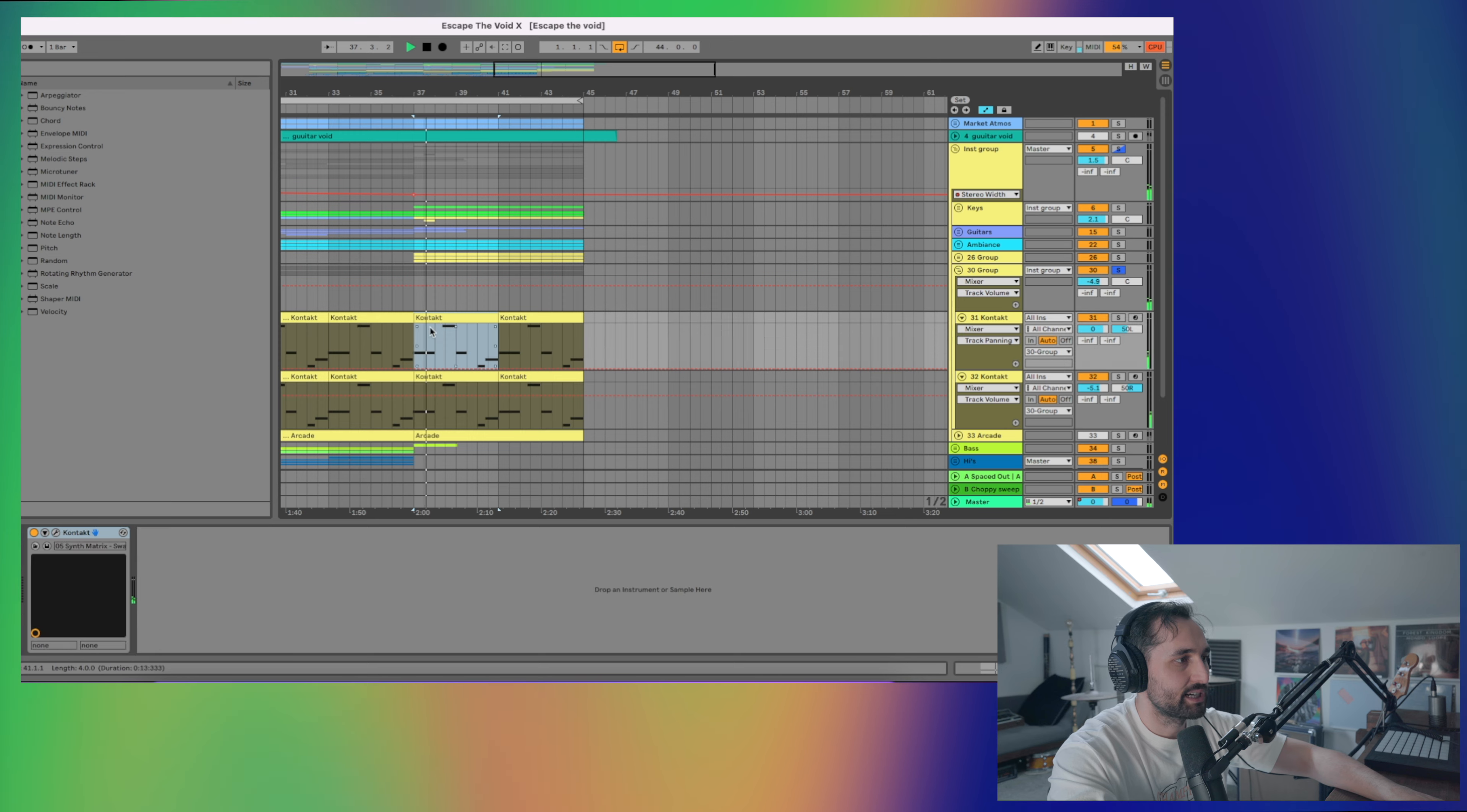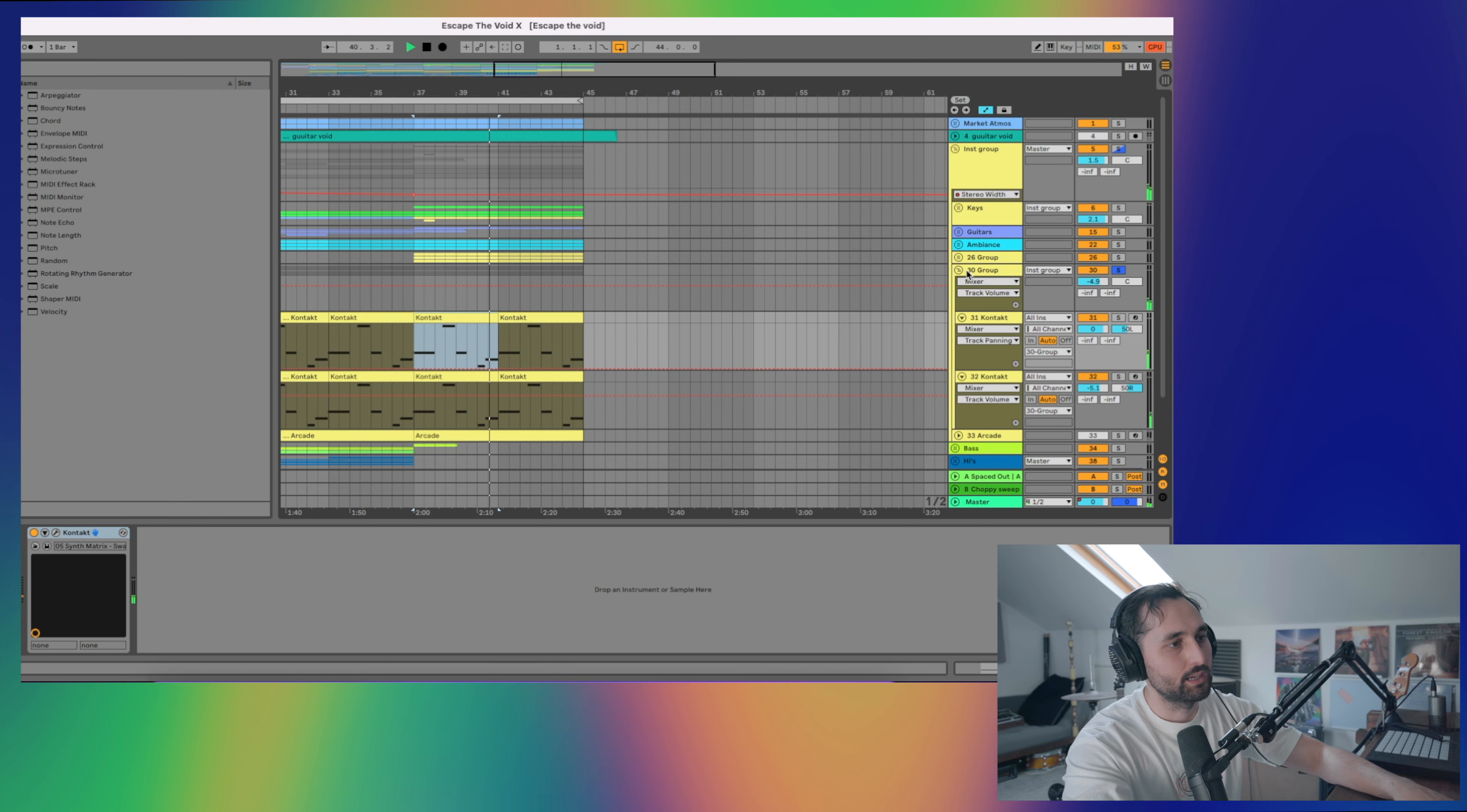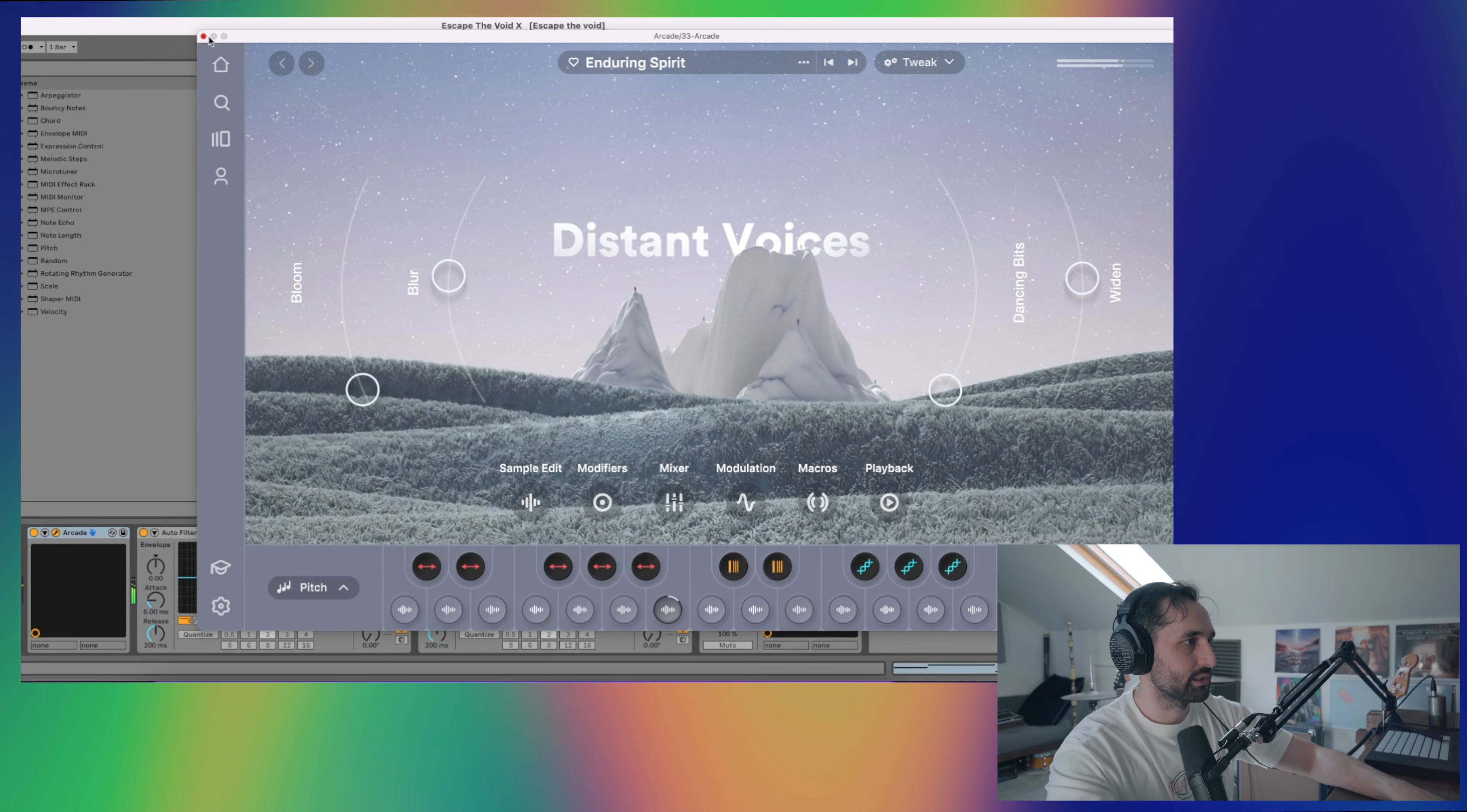We've also got some synth sounds. These are both from the synth, Oliver Arnold's Stratus, Synth Matrix Swarms. Just adding a little bit more texture in the high end. Then on top of that, I've got a little arcade patch with some more sort of detailed articulations. That's the Enduring Spirit patch.